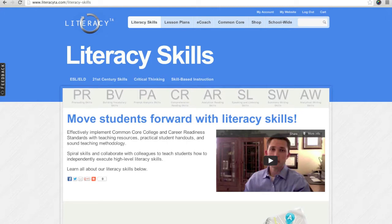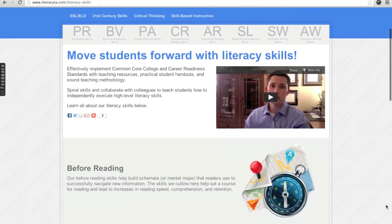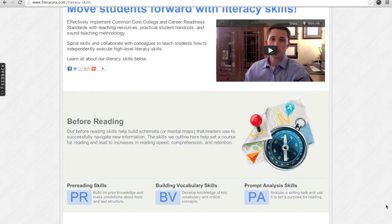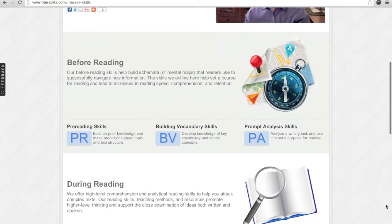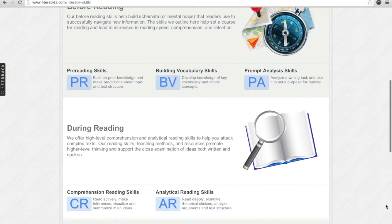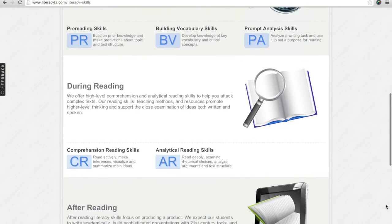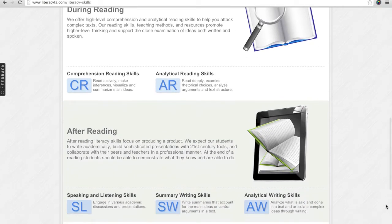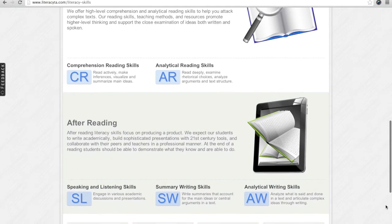We have used familiar language to organize the skills on this page. We begin with Before Reading, which includes three skill categories: Pre-Reading, Building Vocabulary, and Prompt Analysis Skills. Scroll down to During Reading and you will find two more categories: Comprehension Reading Skills and Analytical Reading Skills. Our final section is titled After Reading, where we offer speaking and listening skills as well as comprehension and analytical writing skills.